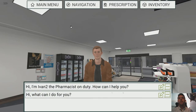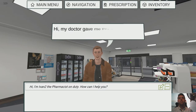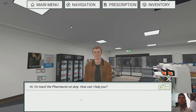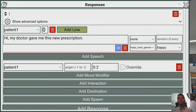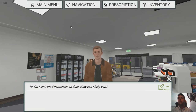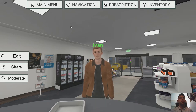Now straight away they become available and we can see what they do. When I used one, the other one went away because they are in the same group — so they are mutually exclusive. We can use these shortcut buttons here to go straight to edit the response or straight to edit the dialogue option. We noticed he mentioned a new prescription but didn't actually give us one — that's because we haven't made the prescription yet.